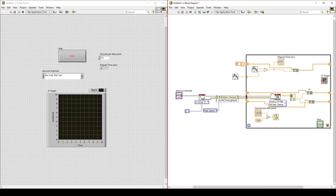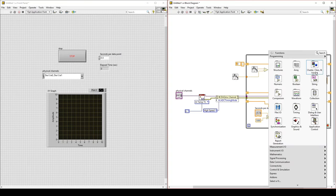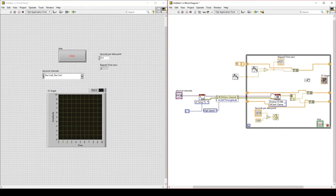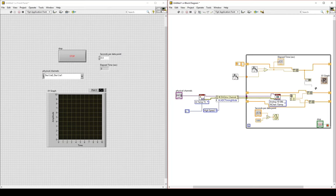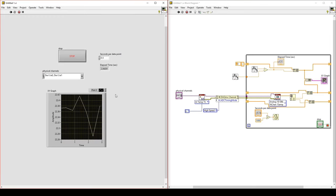Now we have our X array data, our Y1 array, and our Y2 array data. We want to bundle these into a cluster to put into our XY graph. Right-click, go to Cluster, Class & Variant, and select Bundle. Each bundle will produce a plot — a line on the XY graph. Wire the X array into the top element and the Y1 data into the second element. We could wire this directly into the XY graph to plot a single line. If we run once, you see we're plotting a single line.